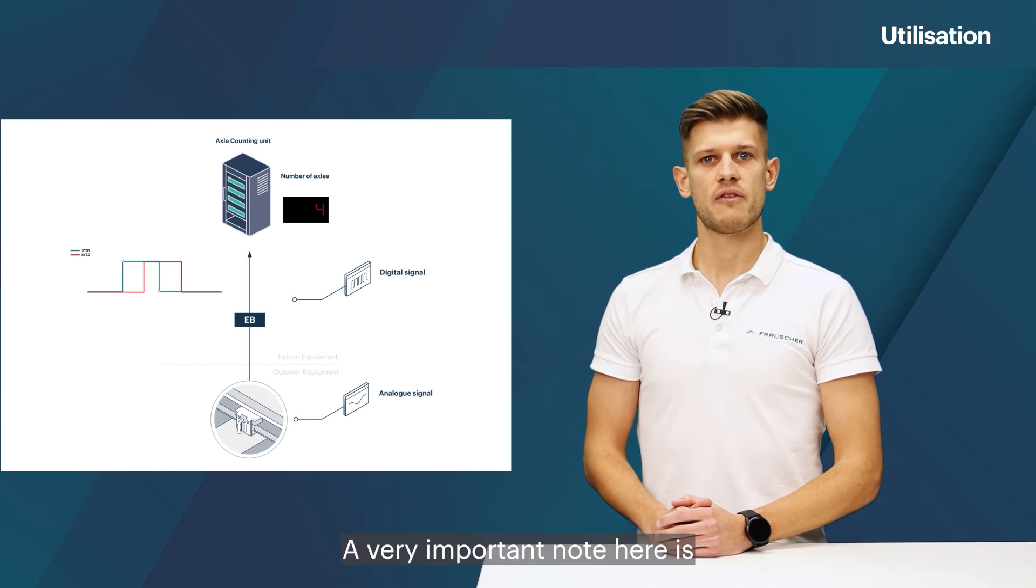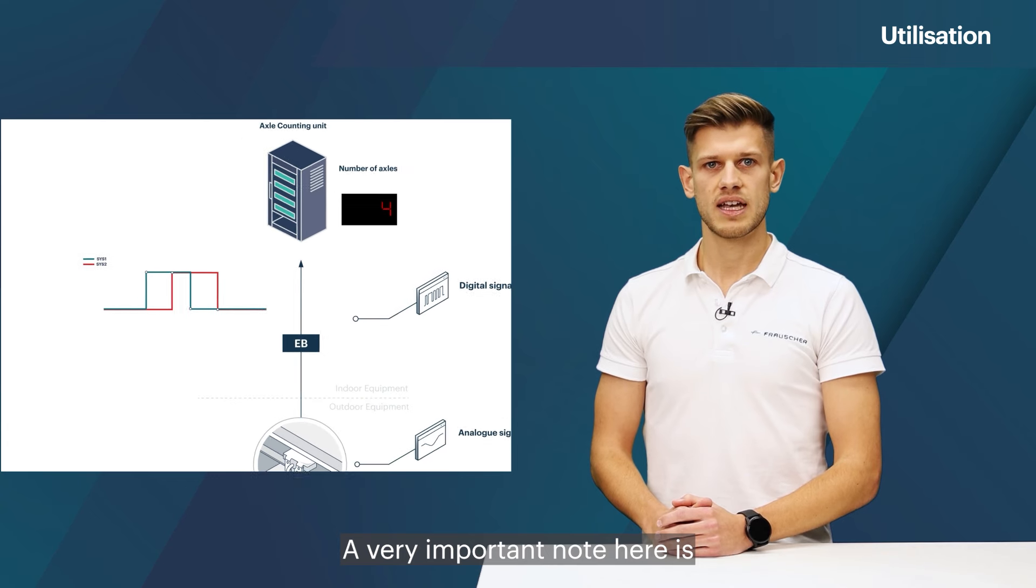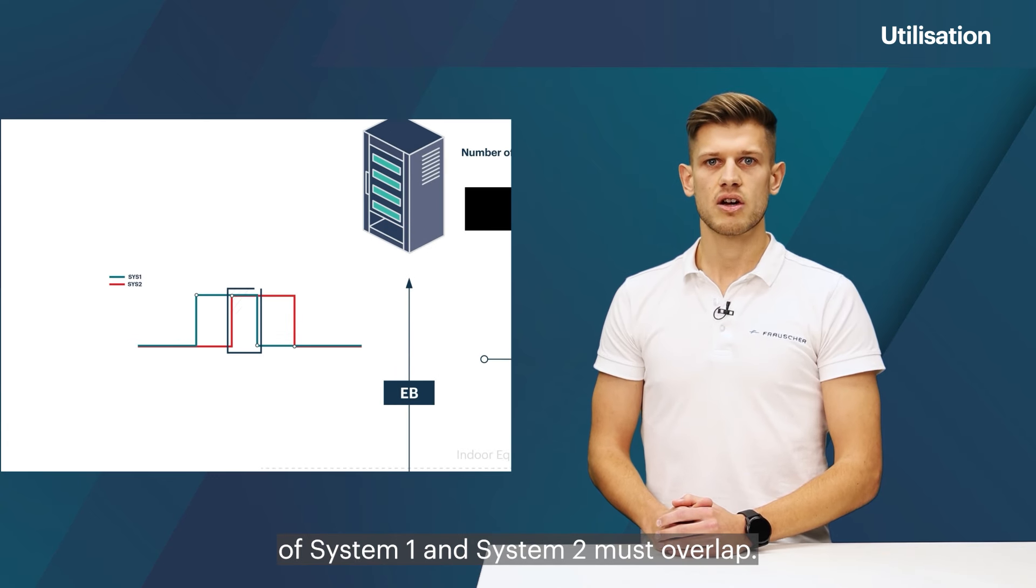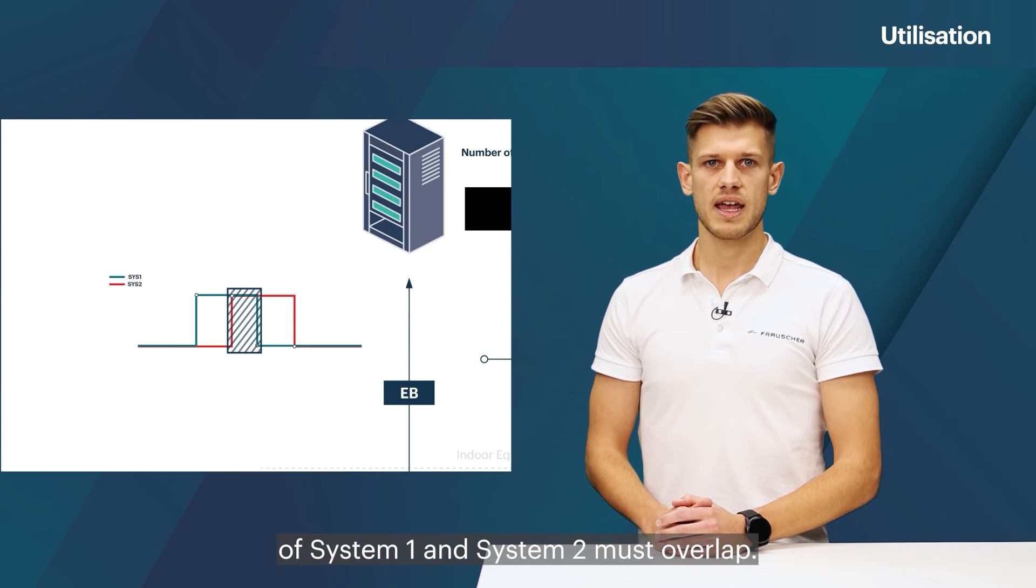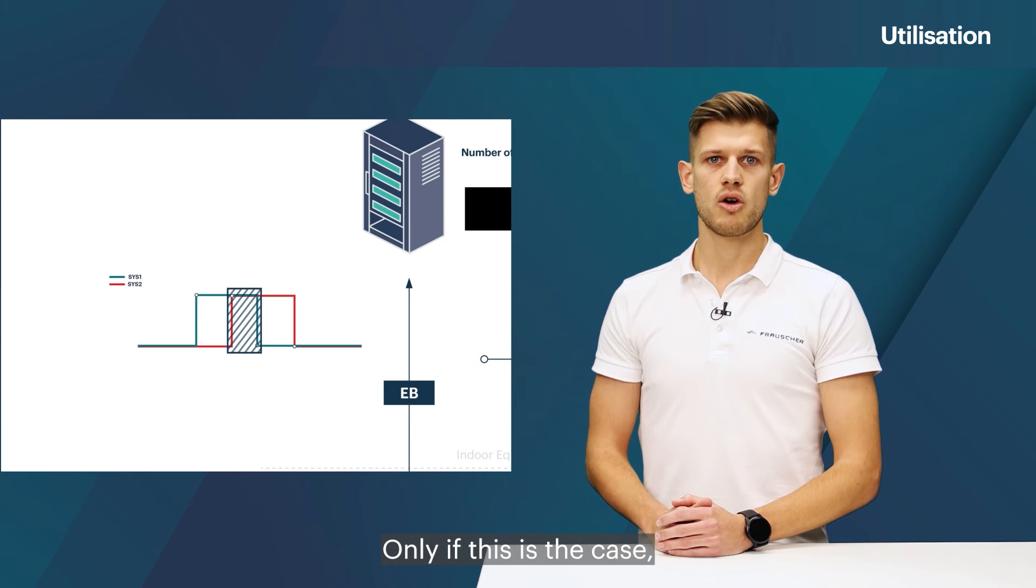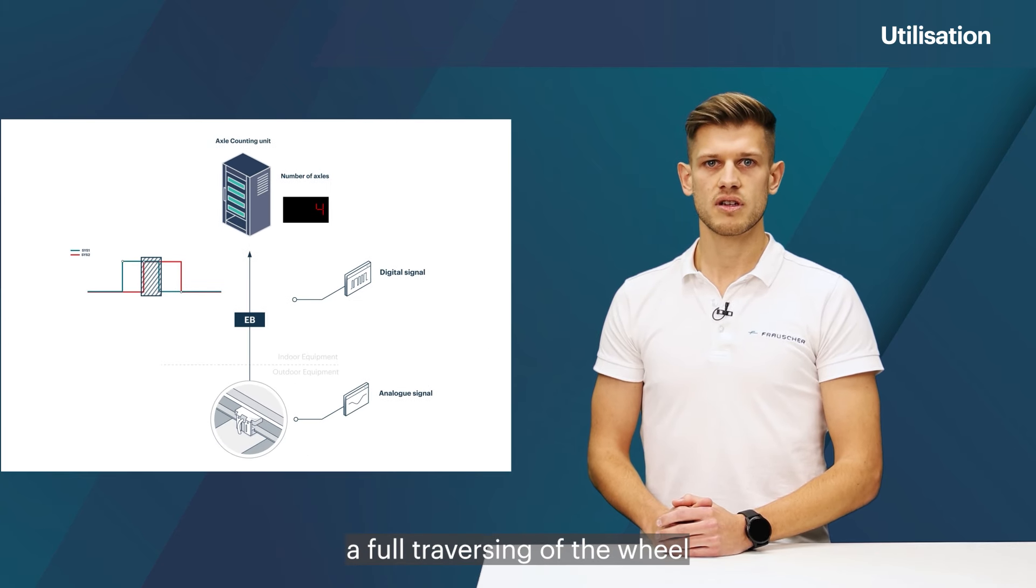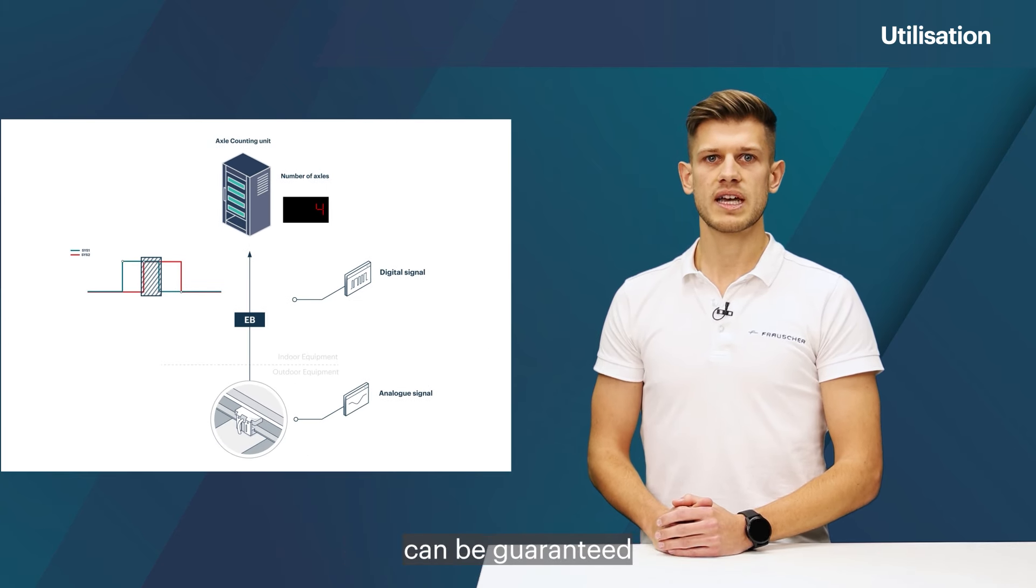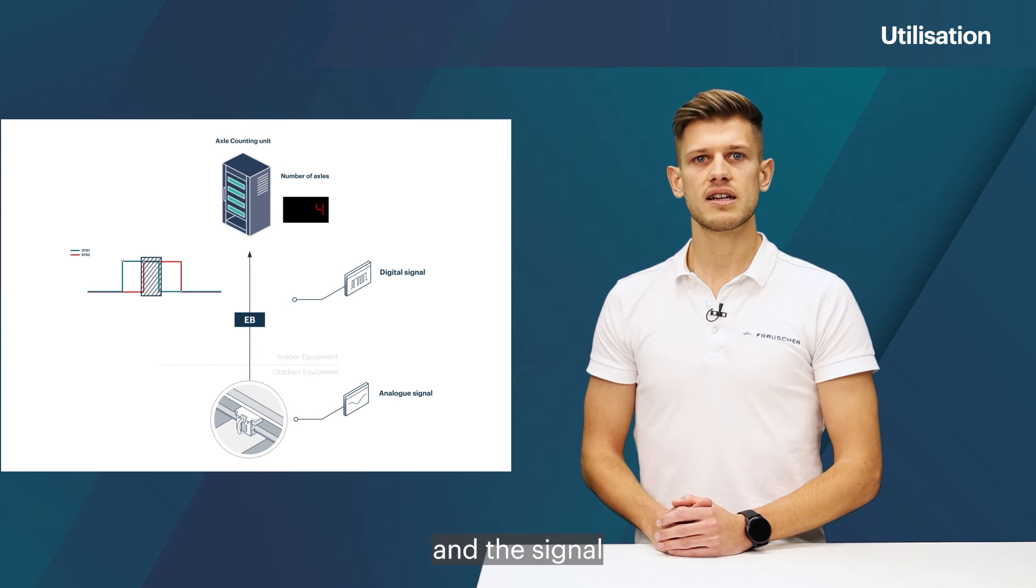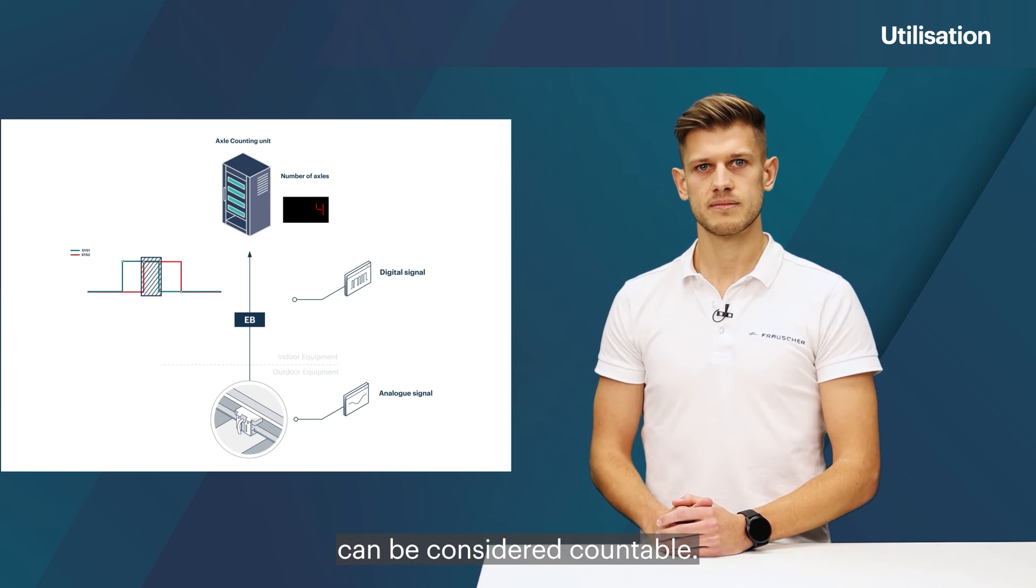A very important note here is that the digital signals of system one and system two must overlap. Only if this is the case, a full traversing of the wheel can be guaranteed and the signal can be considered countable.